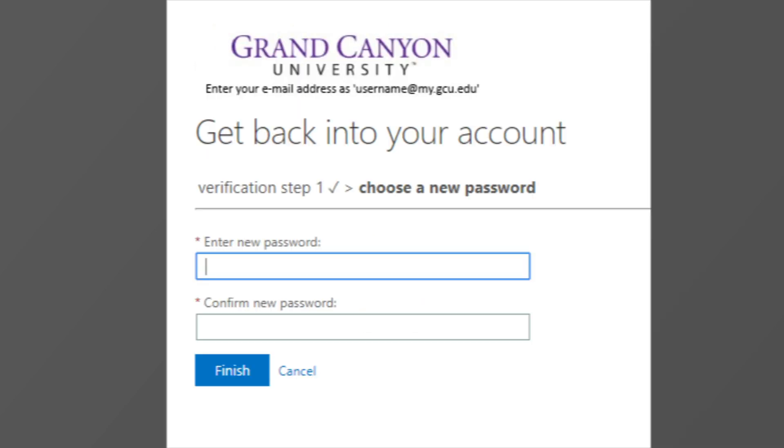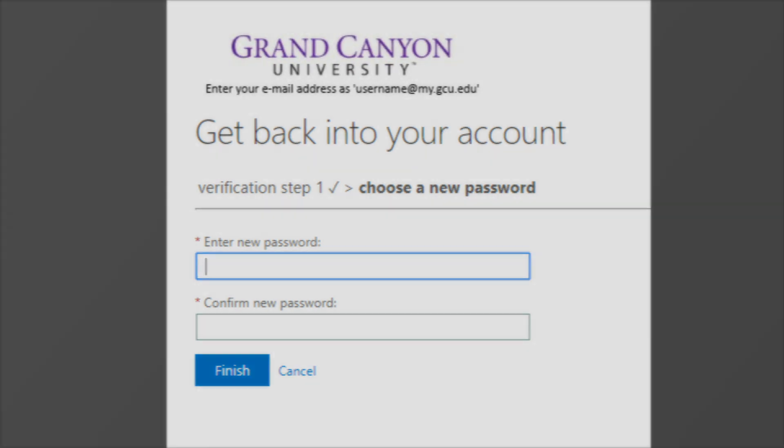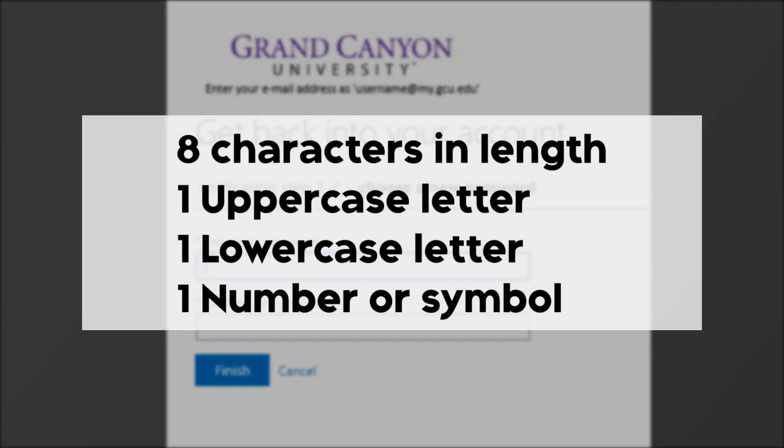The page will ask for a new password and confirm password. When creating a new password, it must meet a list of very strict criteria. Make sure your password is at least eight characters in length, includes at least one uppercase letter, one lowercase letter, and one number or symbol.